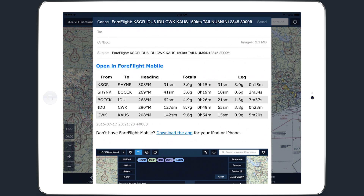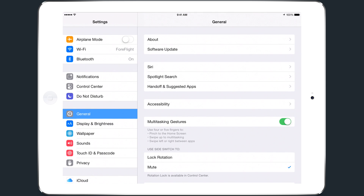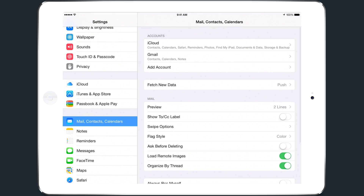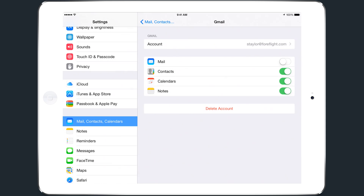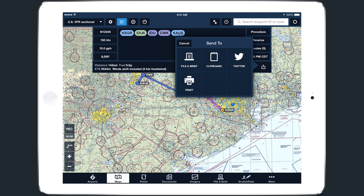An important aspect of this email feature is that it uses the Apple Mail app on your device to draft and send the email, so you must have at least one email account set up on your device for it to work. If the Mail button is missing when you tap the Send To button, it's likely because you haven't set up an email address in your Apple Mail app.